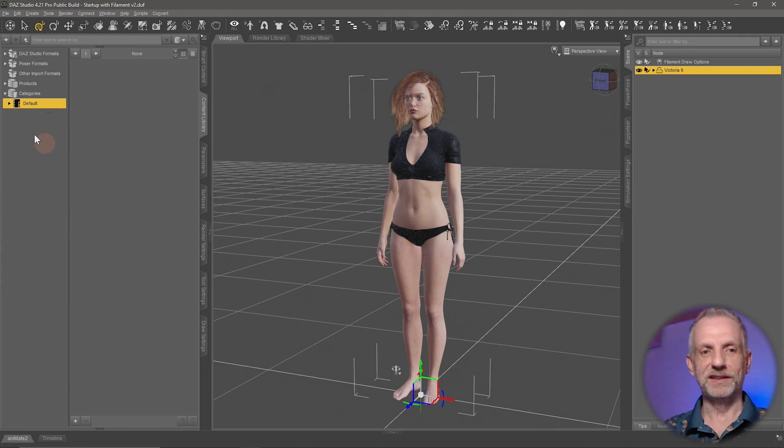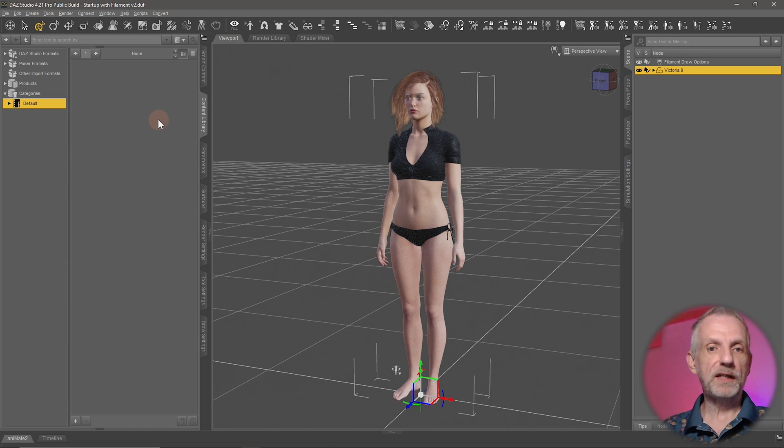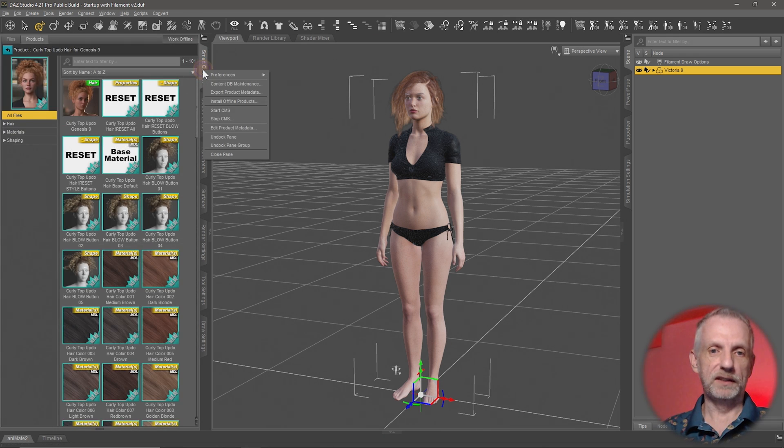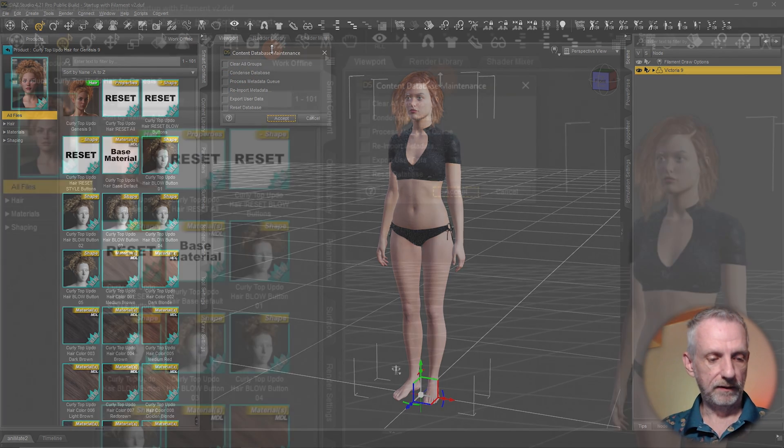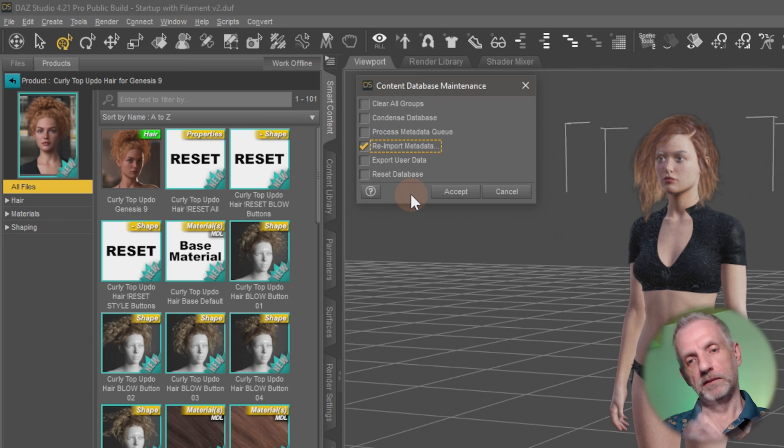But my custom data is no longer here. So to bring that back, then once again on the Smart Content tab I'll right-click, Content DB Maintenance, and then I click here under Reimport Metadata. That's another script that gets queued under the hood. I hit Accept.